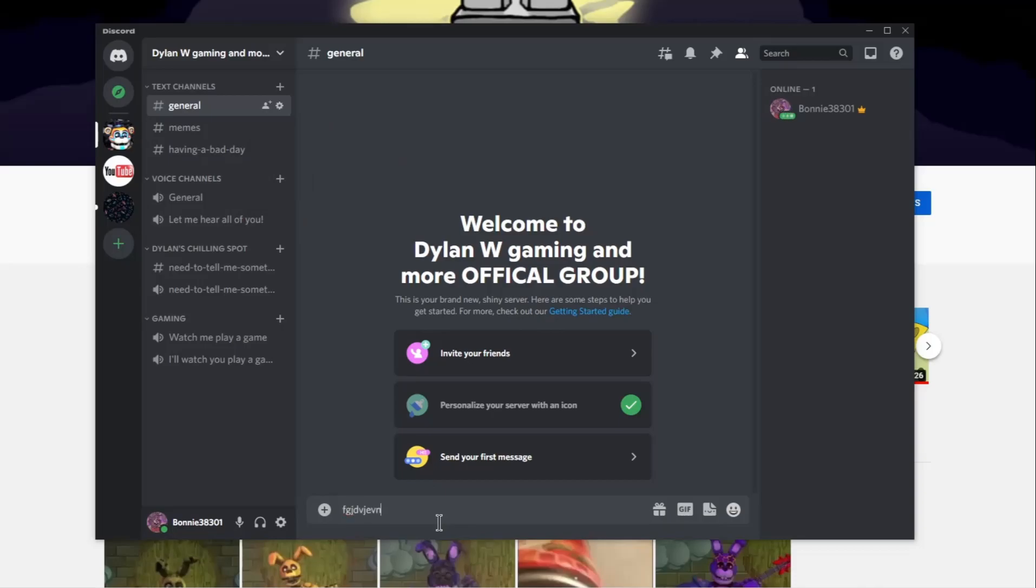Just say I want this to be a channel or something, just say whatever you want the channel to be called and whatever you want it to be - like a voice channel, text channel, whatever.